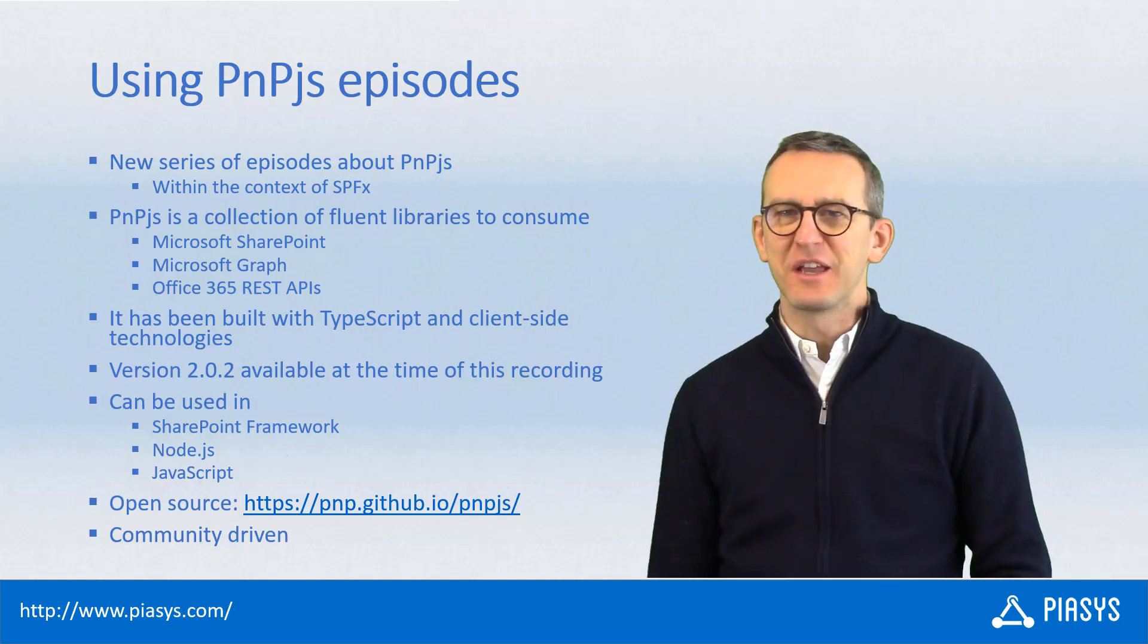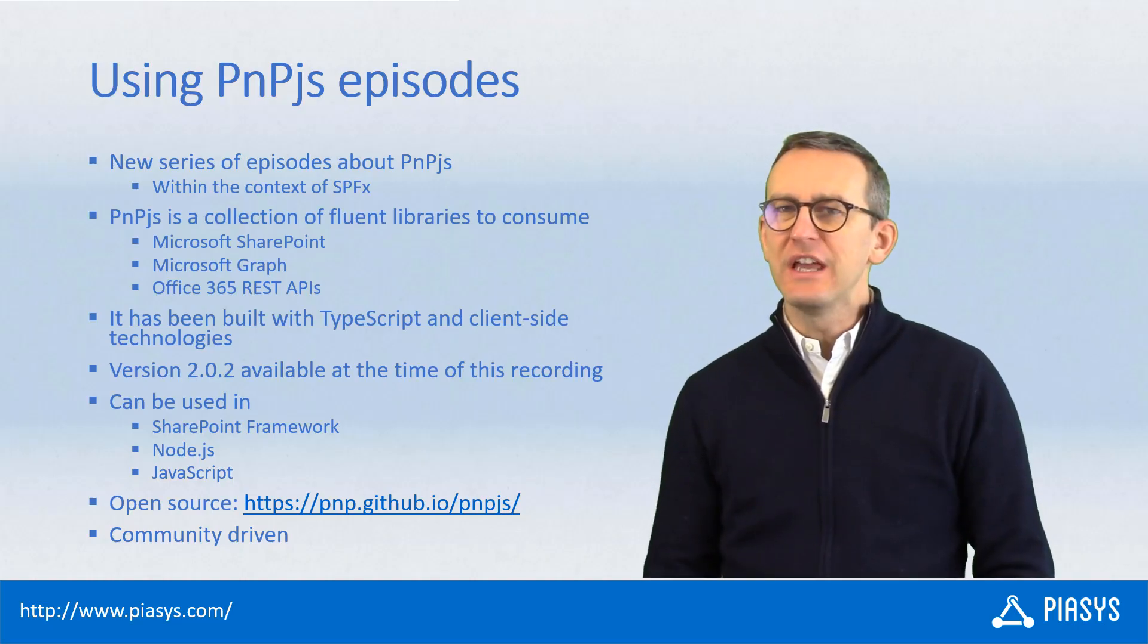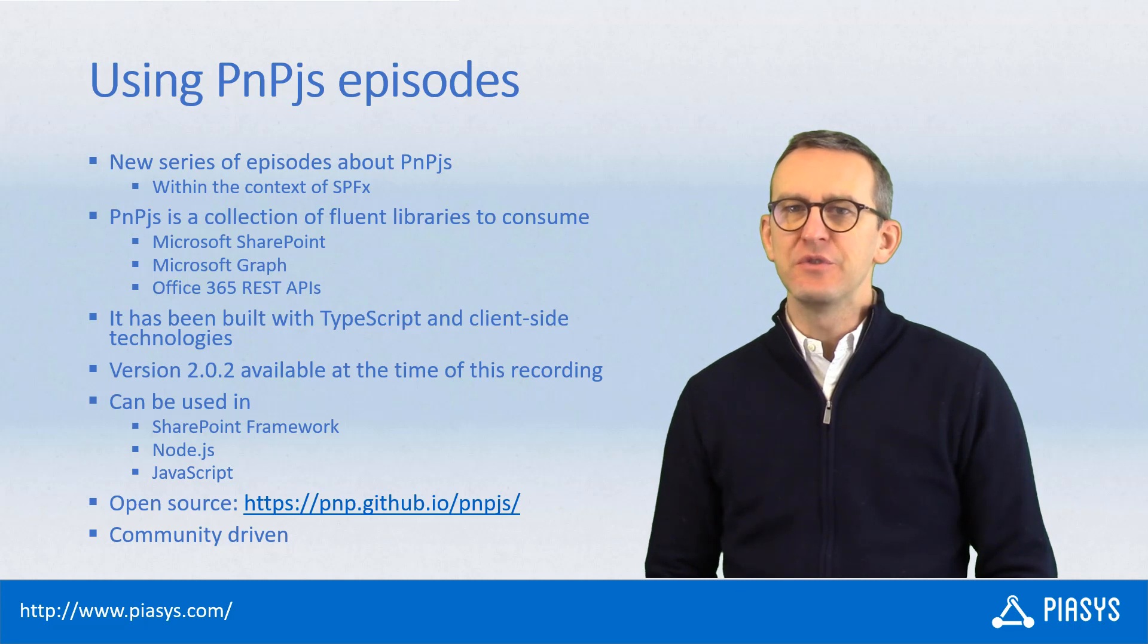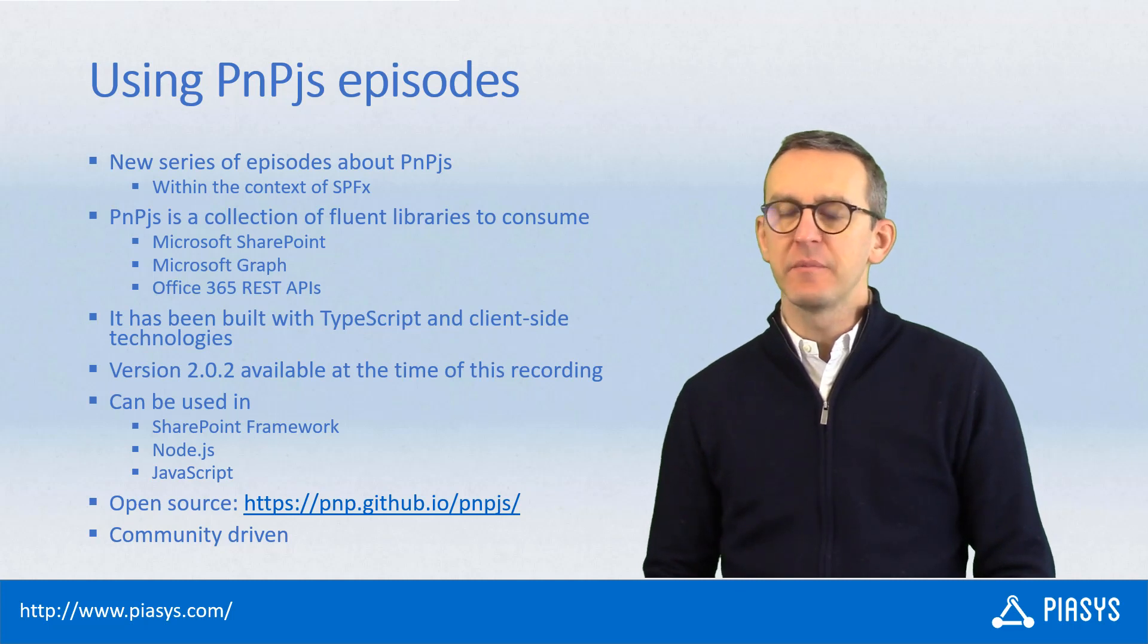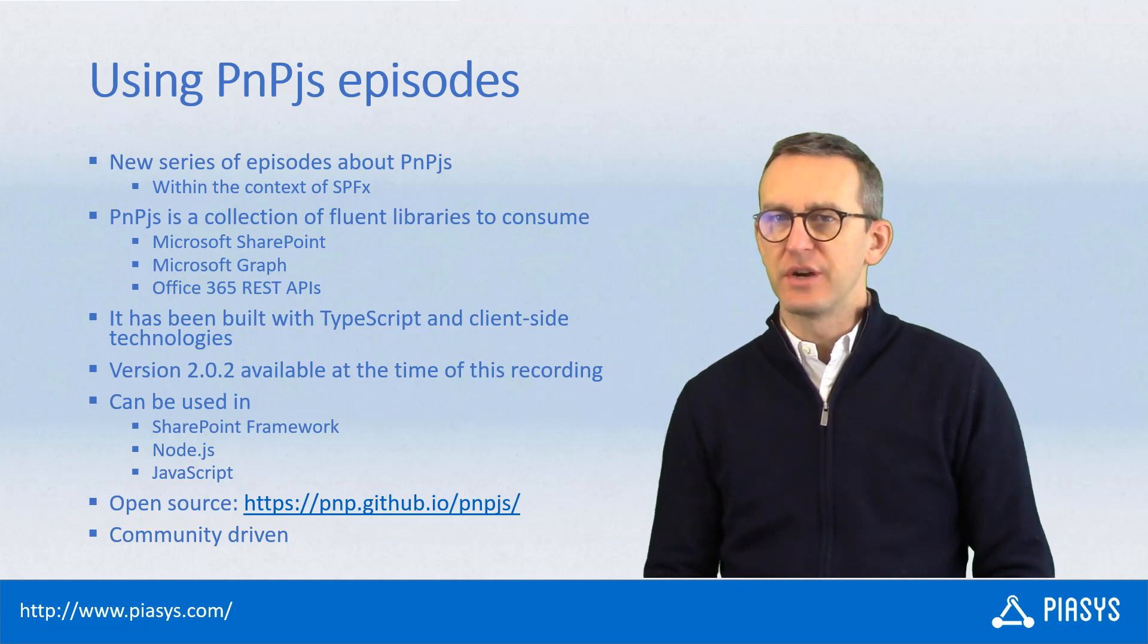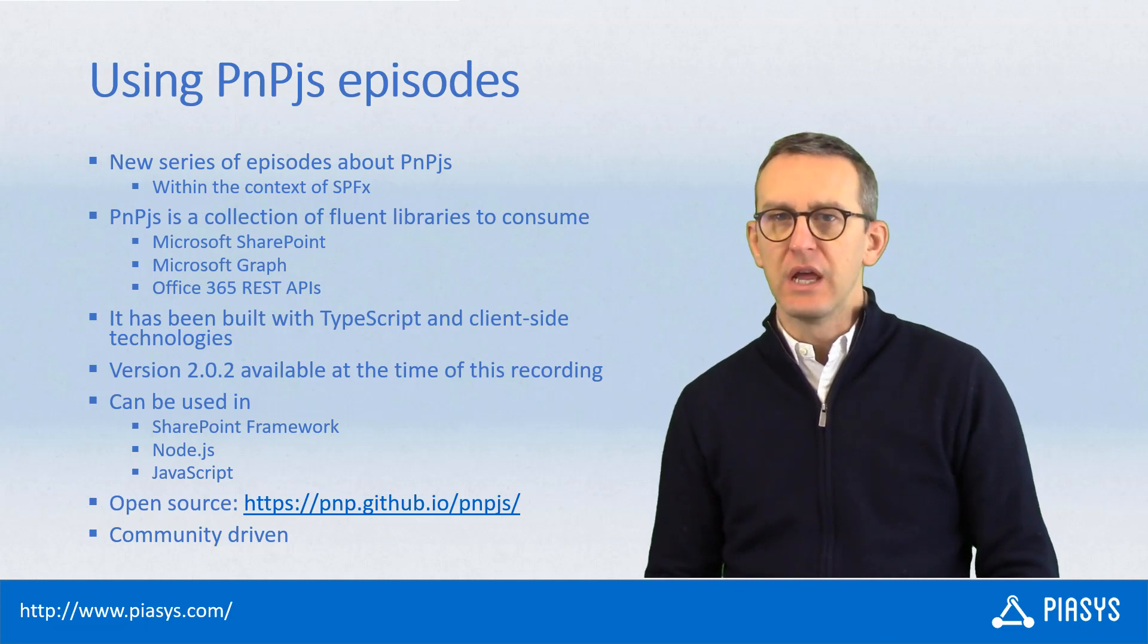Welcome back to PSY's TechBuy. Today we start a new series of episodes about PnP.js with the SharePoint framework.